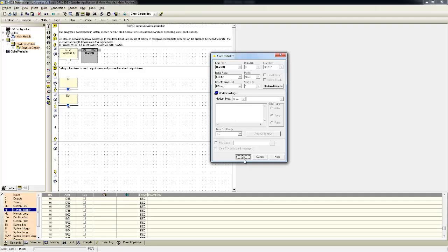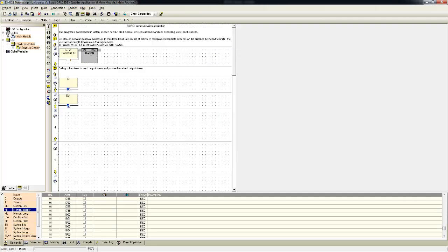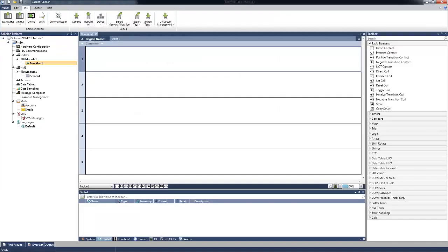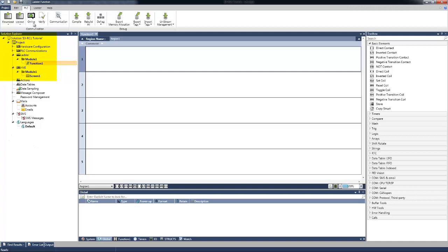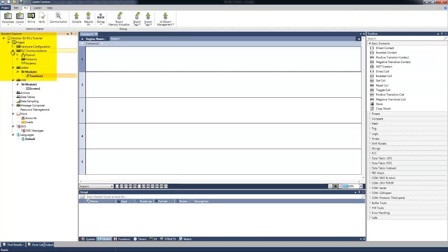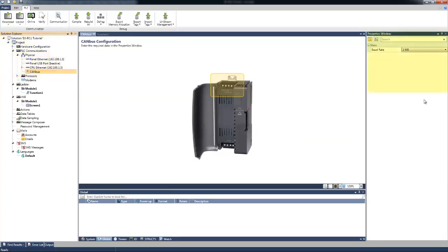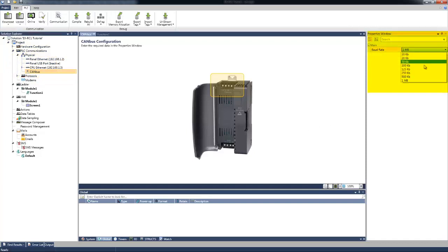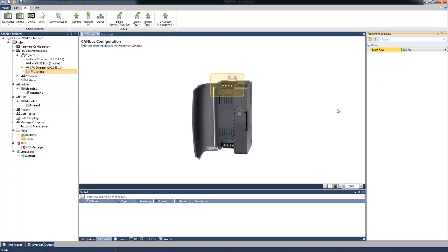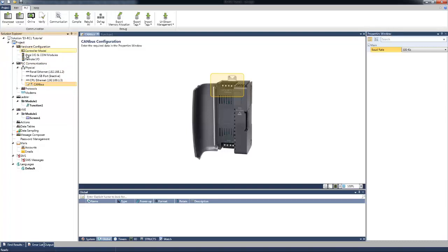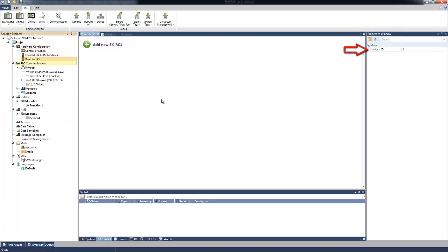Let's open Unilogic. In Unilogic, we will set the Canvas baud rate from the Solution Explorer, PLC Communication, Physical, Canvas. We'll set it to 500 kilobits in the Properties window. Let's select the Remote I/O from the Solution Explorer, Hardware Configuration. We can see that by default, the Unistream Canvas ID is 1.